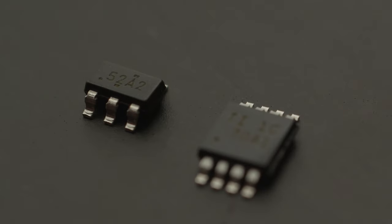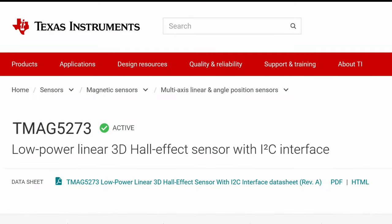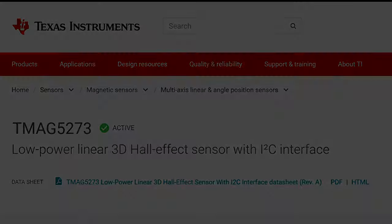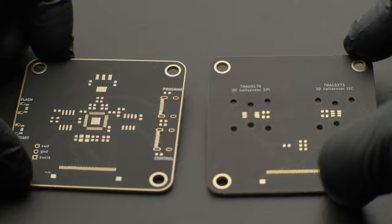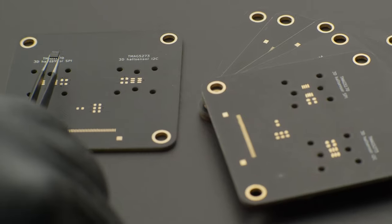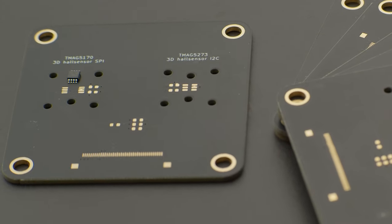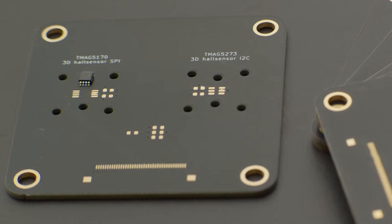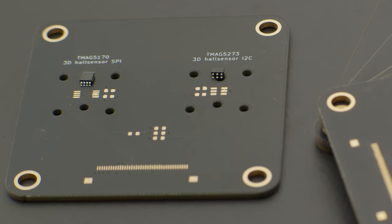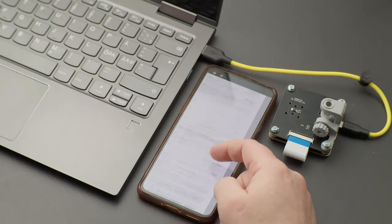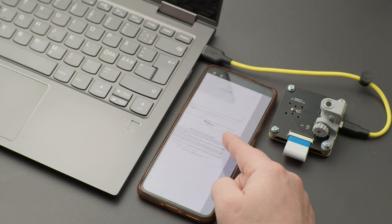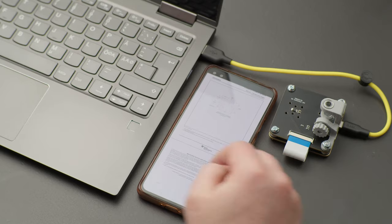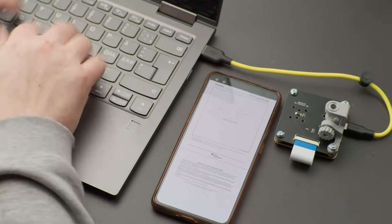I ordered two 3D Hall sensors straight from Texas Instruments and made a test and compute board to use them. With my trusty PCBWAY dark matte solder mask, I'm ready to see if these sensors are worth the hype. But first, you gotta plow through the 60 page data sheet and code up a usable driver.